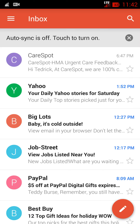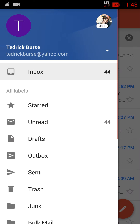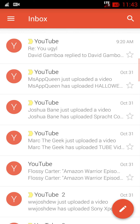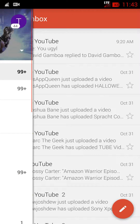It doesn't matter if you have Yahoo, Gmail, or Outlook — they all work with this app. So instead of having a separate Yahoo app, a Gmail app, and an Outlook app, you can put them all in one app and get all your emails at the same time.